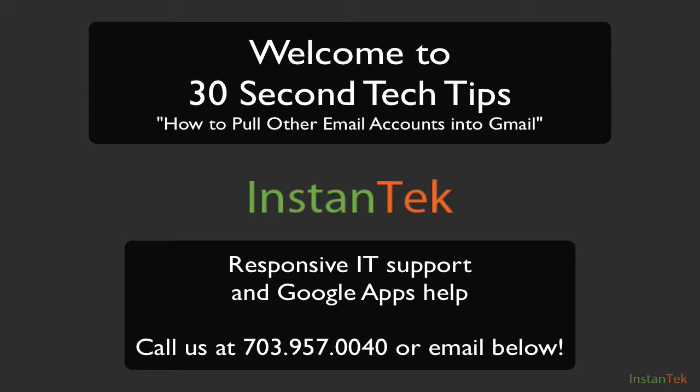Thank you so much for joining us today on another episode of 30-Second Tech Tips. My name is Robert Geller, and I work for InstanTek. We help small businesses in New York City and across the country with their IT support and Google Apps needs, migrations, training, support, and customization.